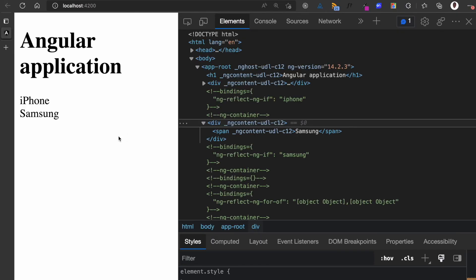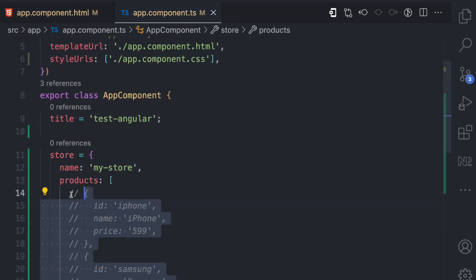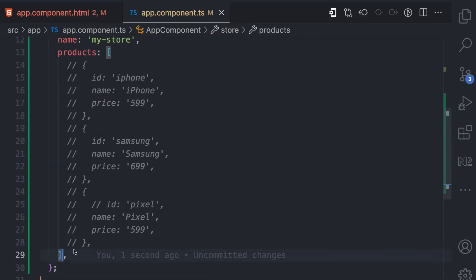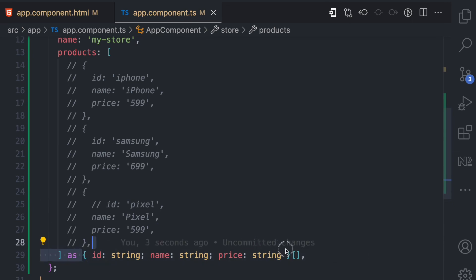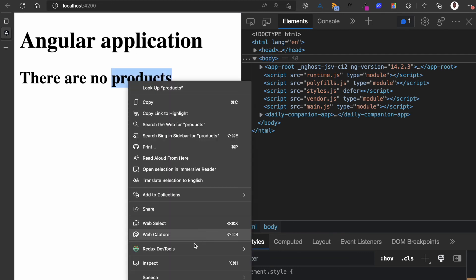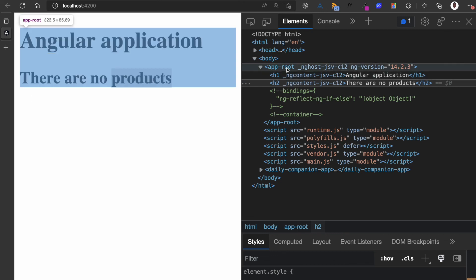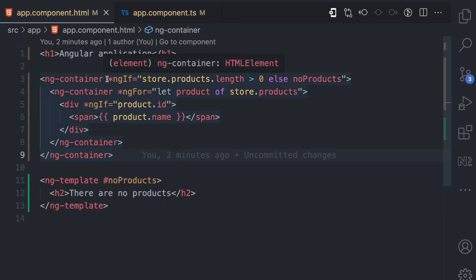If I refresh, because product.length is greater than zero it doesn't render the no-product template. But if I comment out all the products to make it an empty array and fix the TypeScript typing, then refresh, you can see the template is now rendered. Inspecting it: there's the h2 'There are no products', and the ng-container that shows the product list is not in the DOM because it was rendered conditionally using ngIf.